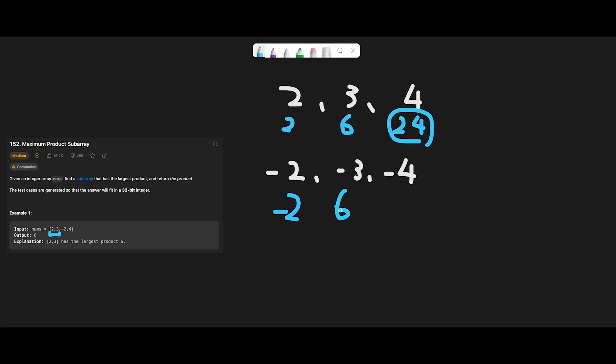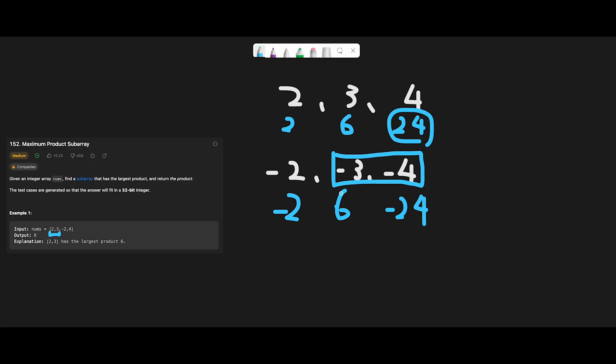Six, and then minus 24. So in this case, 6 is the largest product. But look at these two numbers. If we multiply minus 3 times minus 4, we get 12. So in this case, actually 12 is greater than 6, so we should return 12.